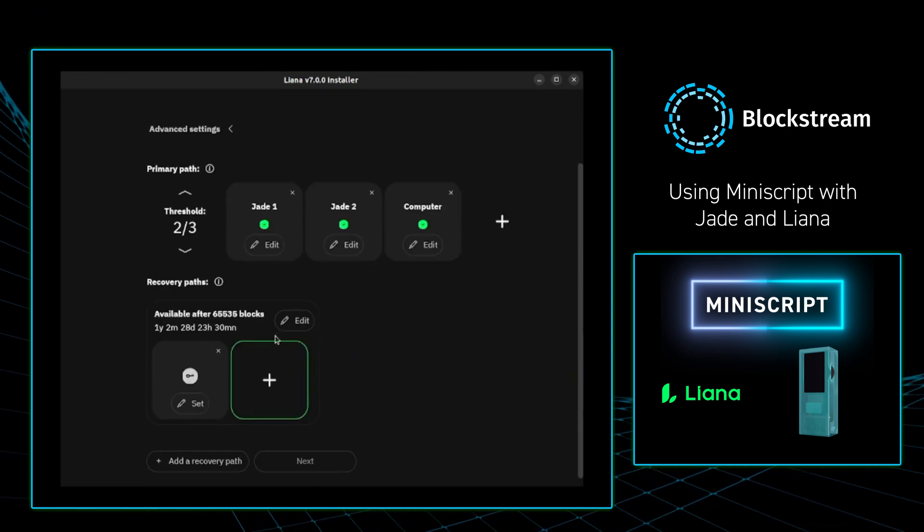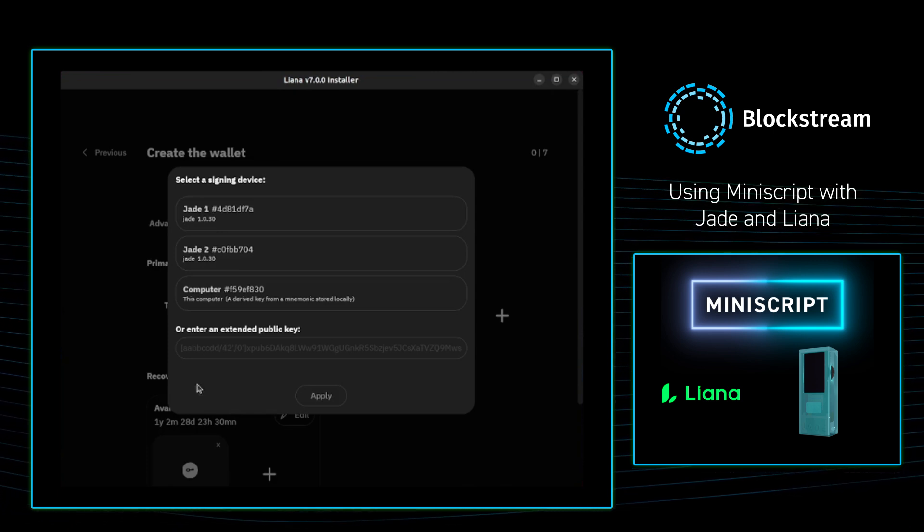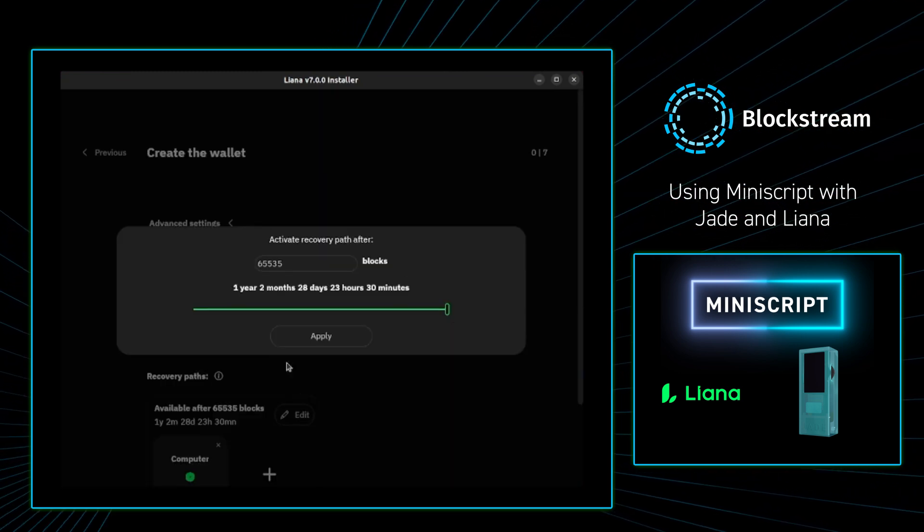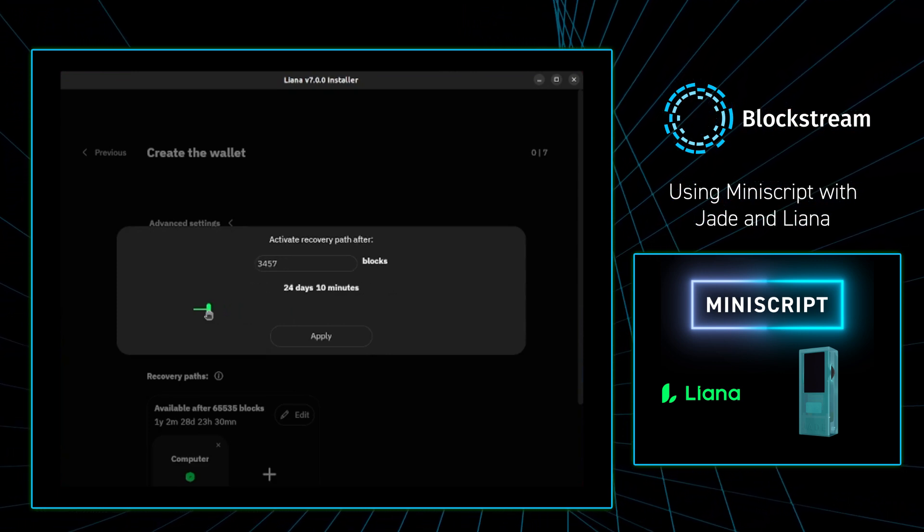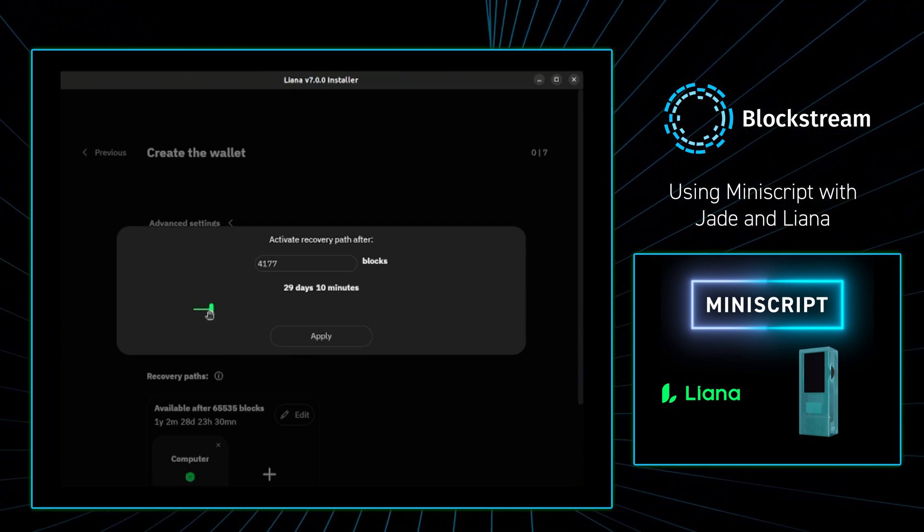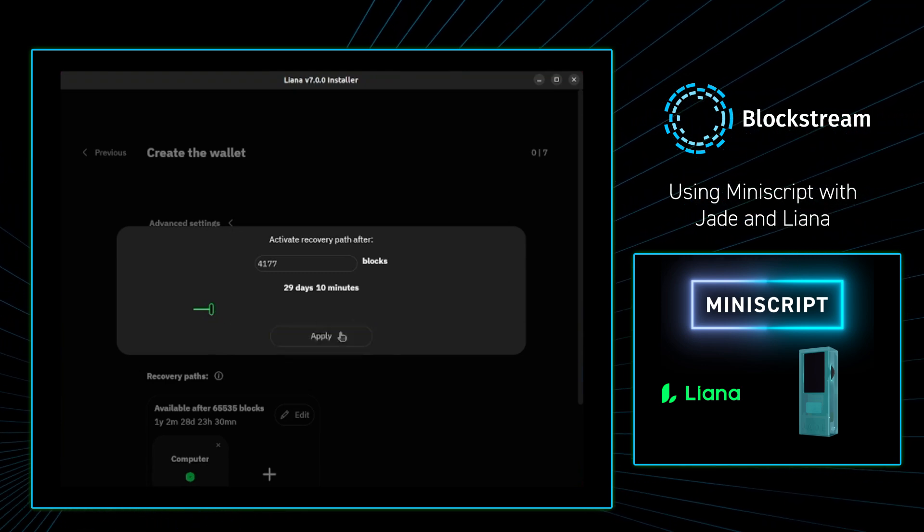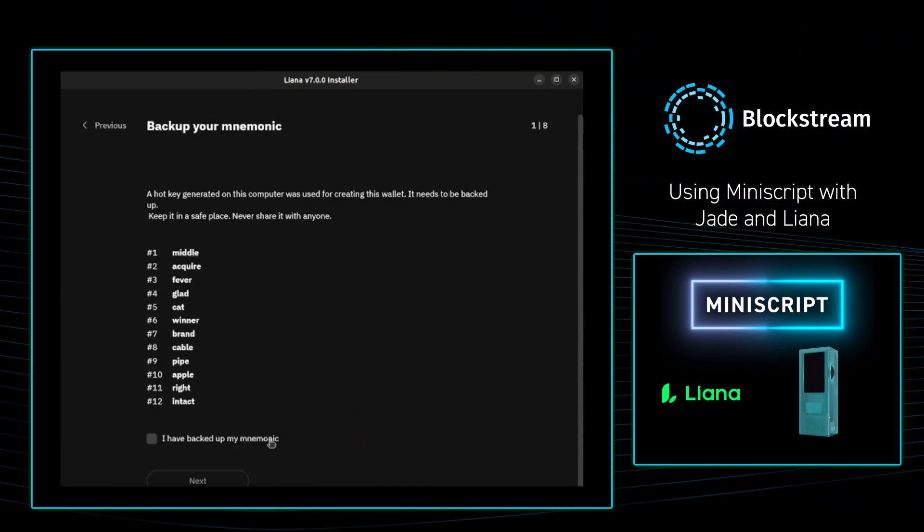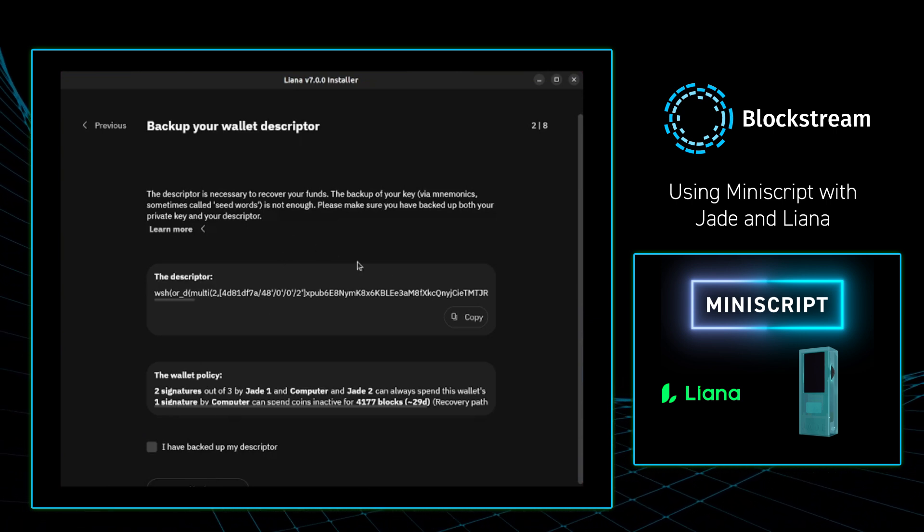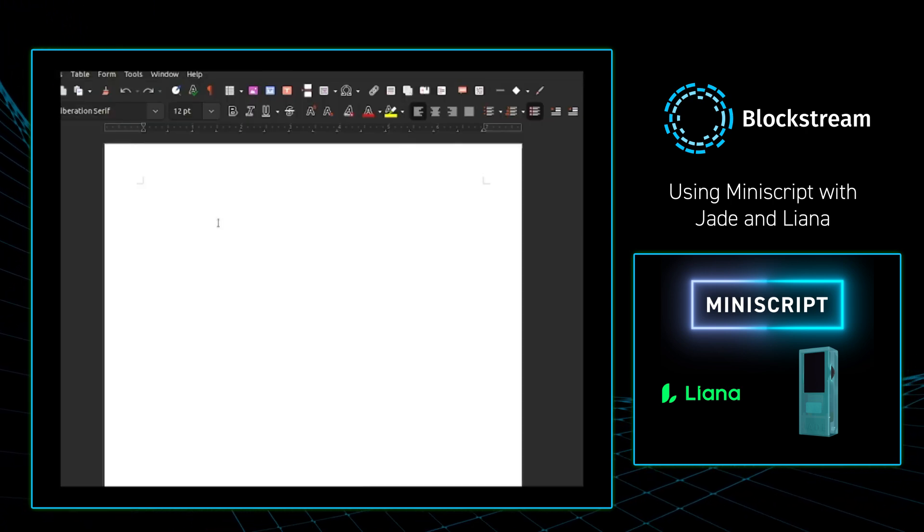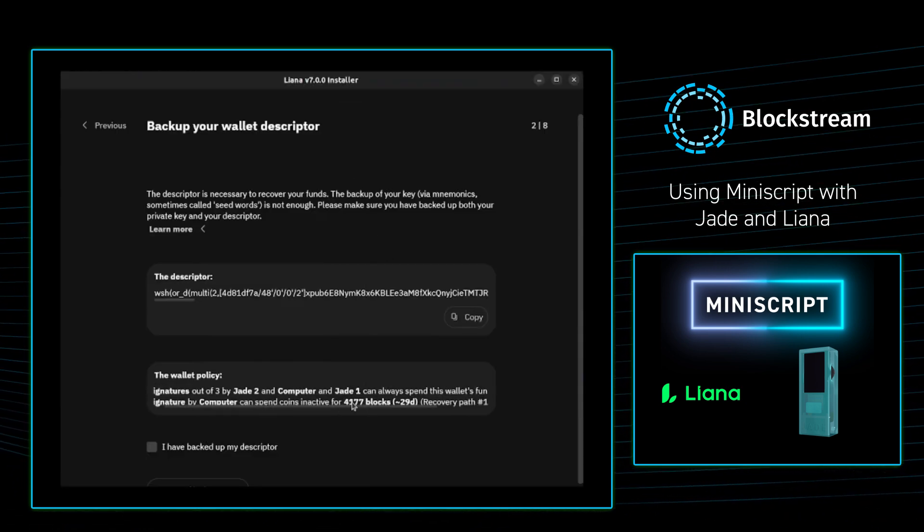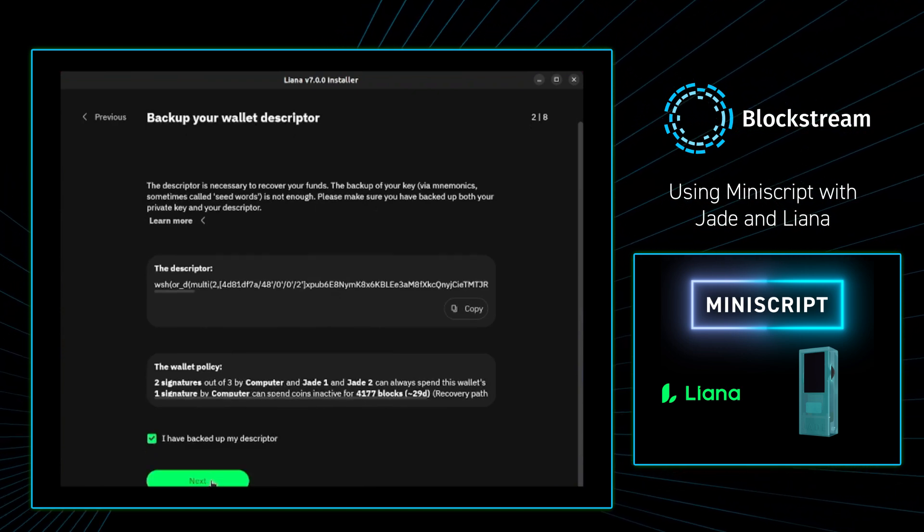From there, I'm going to scroll down, and I am going to select which key I will be able to be required to use once the time-lock is up. I want to select my computer, and I'm going to press apply. From there, I'm going to select the time duration required in order to pass in order for just one key to be able to spend the wallet. As of recording, I want to select 29 days as I want to be on October 31st to be able to spend the transaction from the one computer key. From there, I'm going to press next, and Liana will give me my 12 words for my computer seed. From there, Liana is going to ask me to back up the wallet descriptor. I'm going to copy this, and I will paste it into a doc. From there, I'm going to go to the wallet policy, and just read through everything to make sure this is what I want the wallet to do. Everything looks good to me, so I'm going to press next.